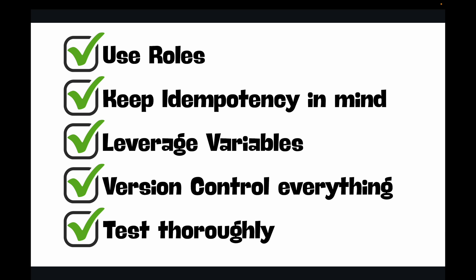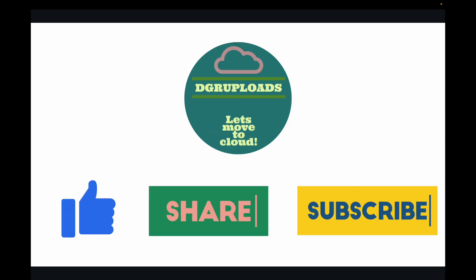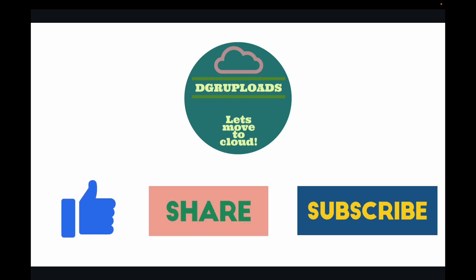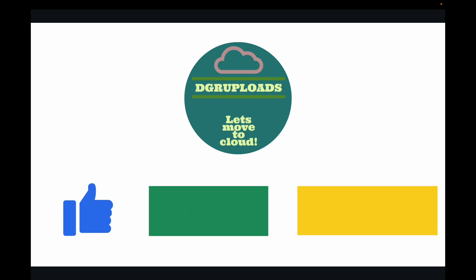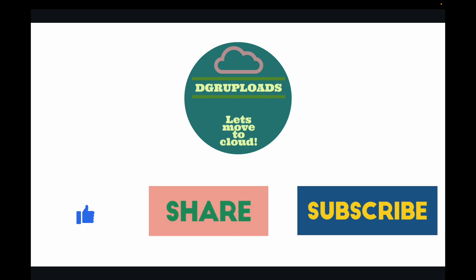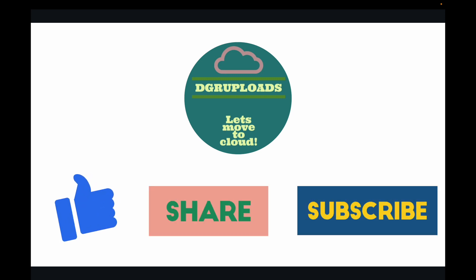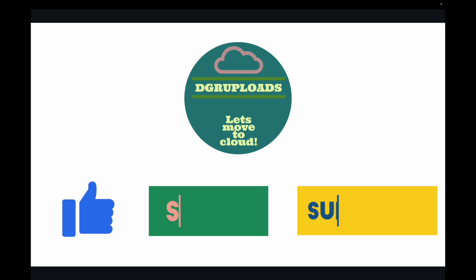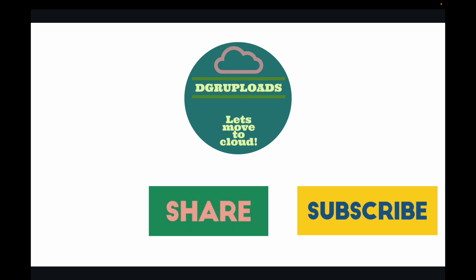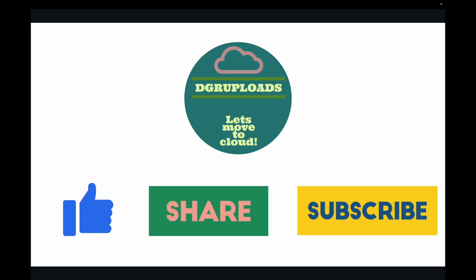Ansible playbooks are an incredibly powerful tool for any DevOps professional. They transform tedious, error-prone manual tasks into automated, reliable, and scalable processes. By mastering playbooks, you can gain consistency, efficiency, and the ability to manage your infrastructure with unprecedented control. I encourage you to try these examples yourself. If you found this video helpful, please give it a thumbs up, subscribe to the channel for more DevOps content, and let me know in the comment section below for any other topics that you would like me to cover. Thank you for watching and I will see you in the next session.